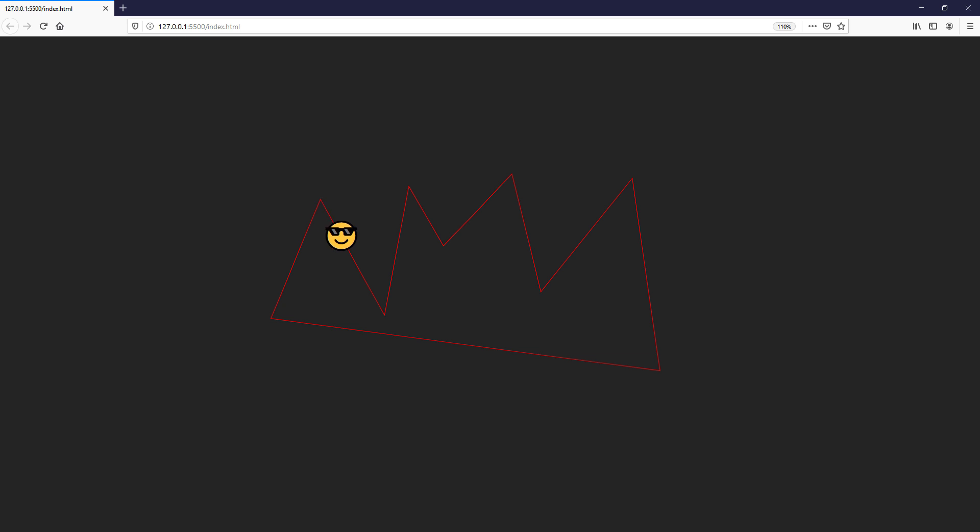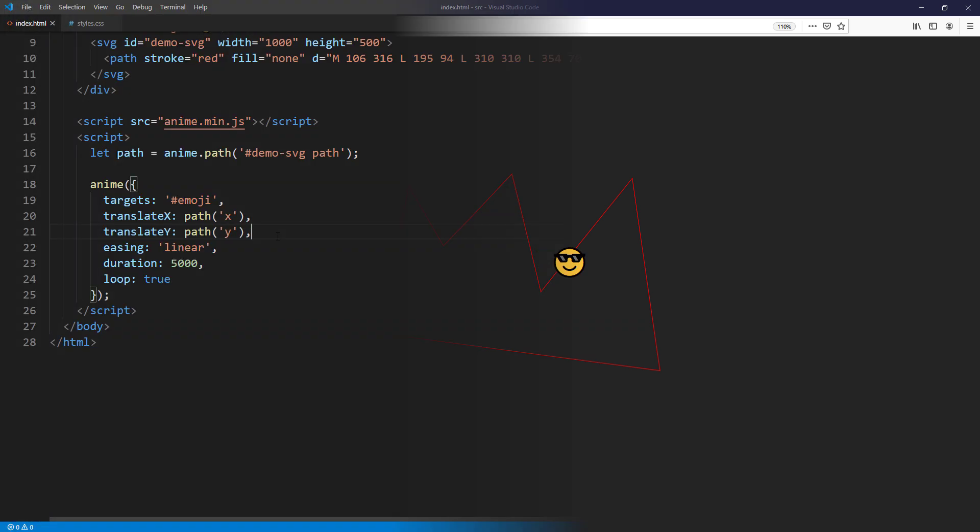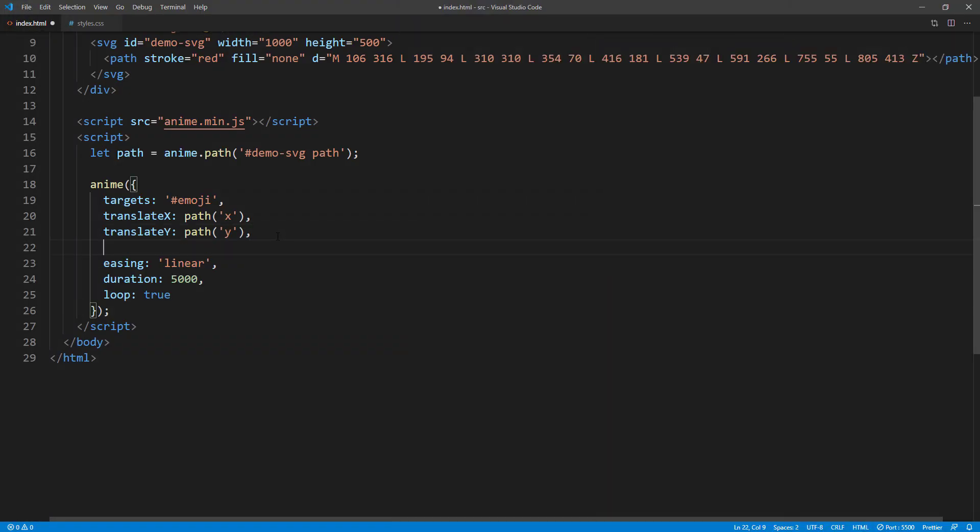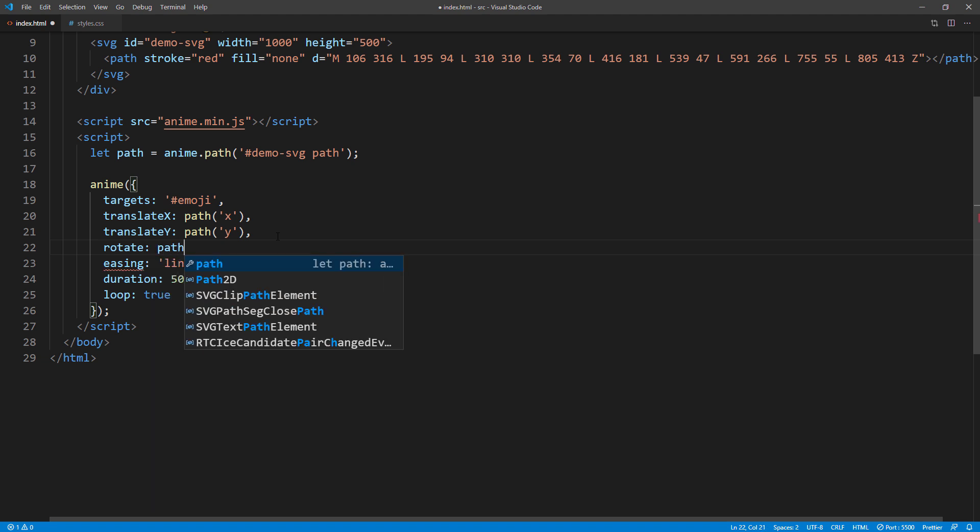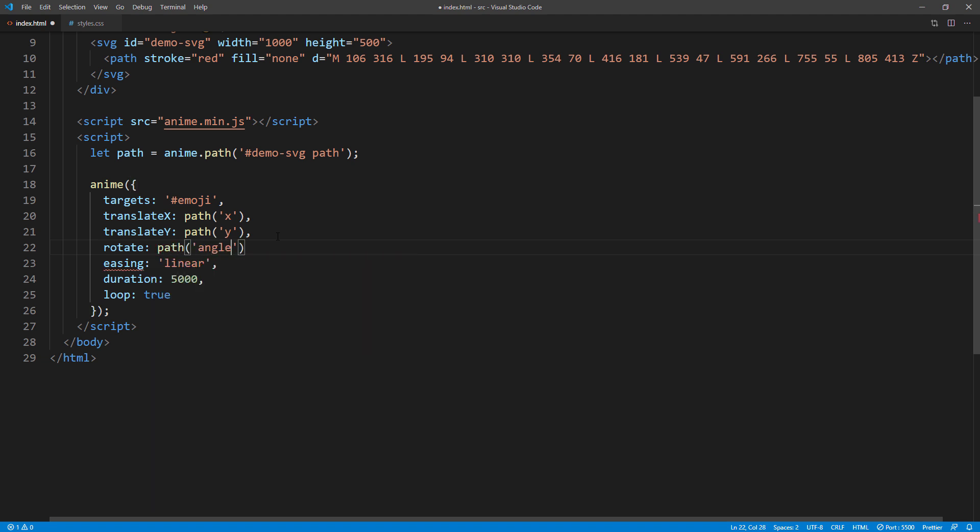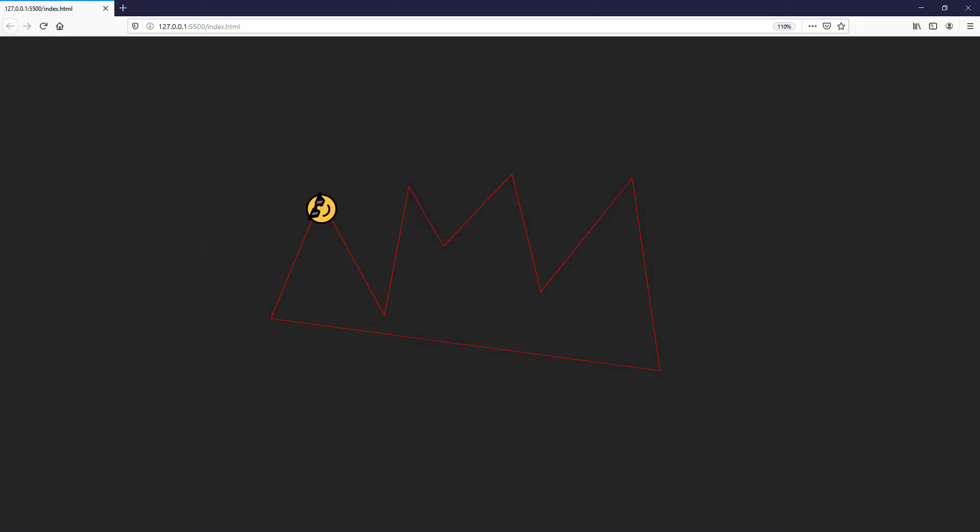Motion path also supports rotation. You can add it to animation like this. But for this example, I don't think it's a good idea.